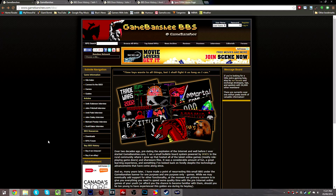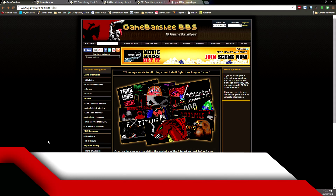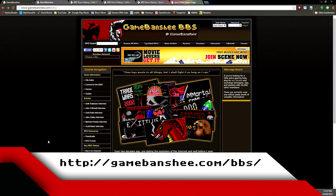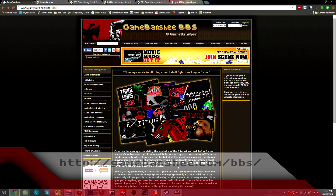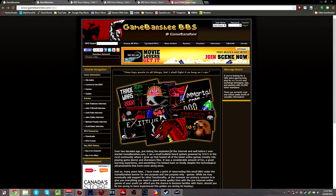BBSes don't really exist anymore for the most part because the internet came in and rendered them obsolete. But I found out that the amazing crew over at GameBanshee.com has actually put a BBS up with a whole bunch of famous door games in it and made it available for free for anybody to access and play. We're not going to be talking about a specific game this time, but I wanted to give you guys a quick tutorial on how you can connect to it yourself.